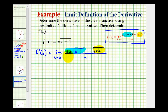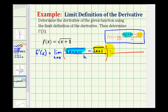Notice if we attempt direct substitution now, we have division by zero, which is undefined. So what we're going to do is multiply the numerator and denominator by the conjugate of the numerator. We're going to multiply by the square root of x plus h plus one, plus the square root of x plus one, and the denominator is going to be the same.